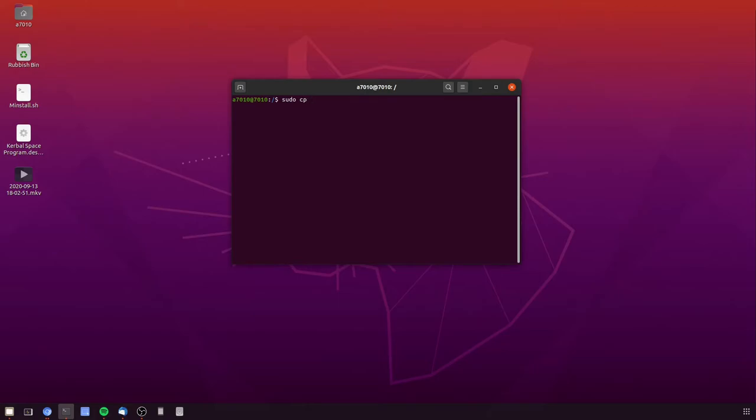And then we want to take the monitors.xml from the current session and we want to place it in GDM's config folder.